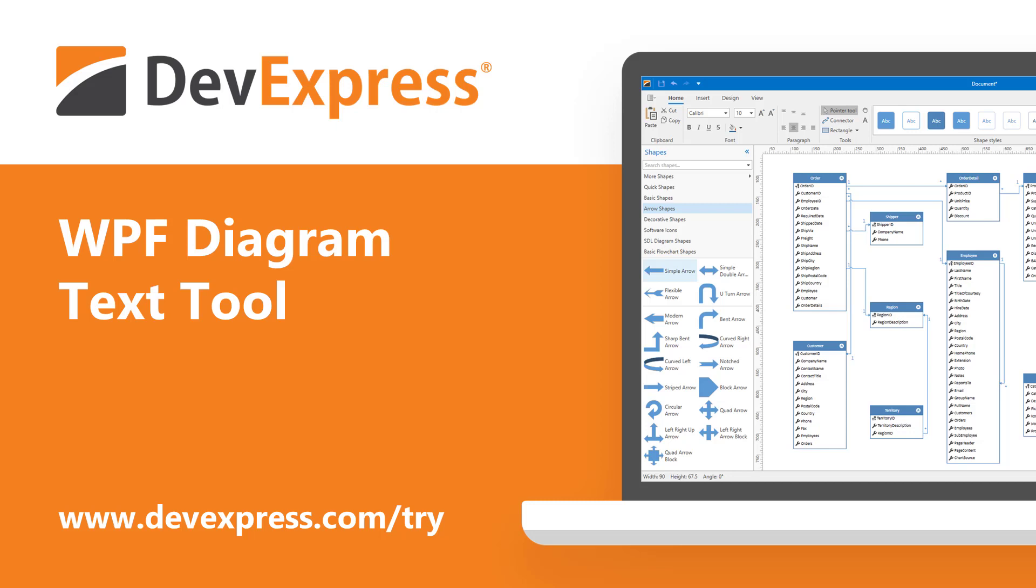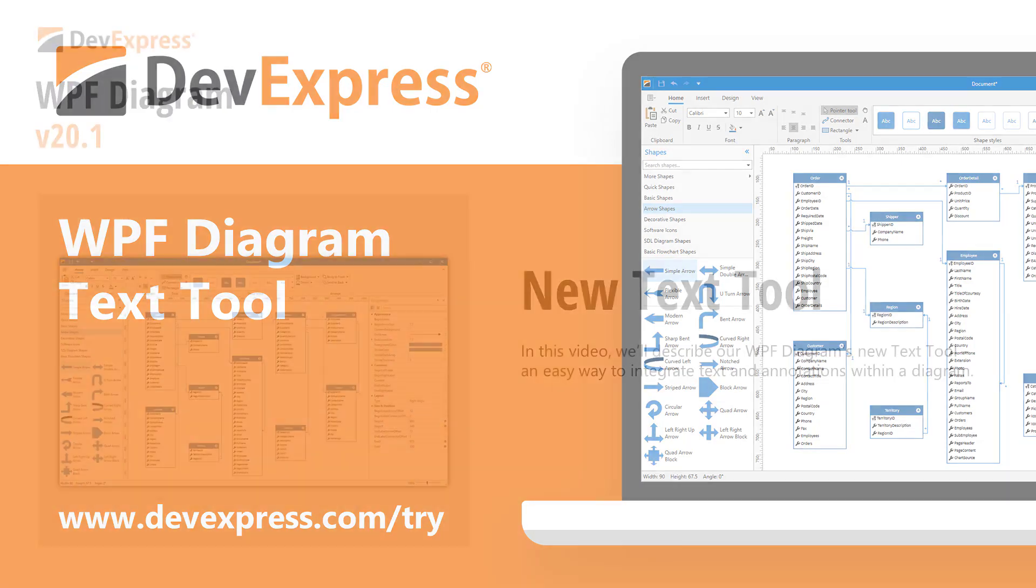As you may already know, our WPF subscription ships with the Visio-inspired diagram control. From flowcharts to org charts, from floor plans to database diagrams, our WPF diagram has everything you need to build your best and address the business needs of your organization.